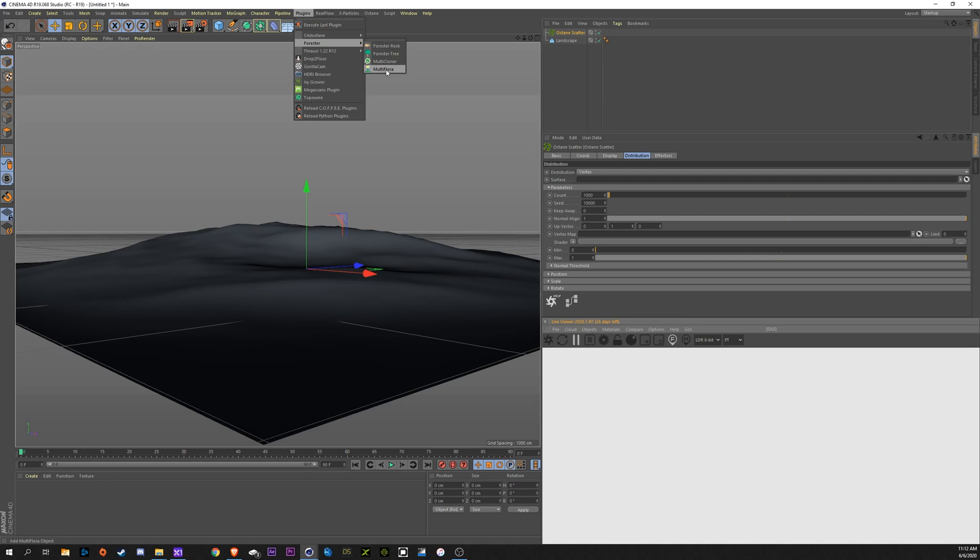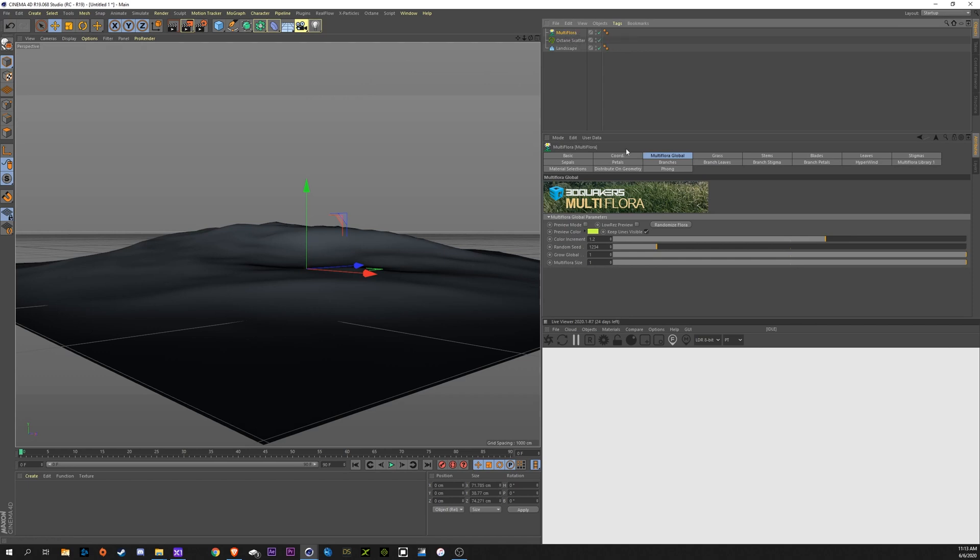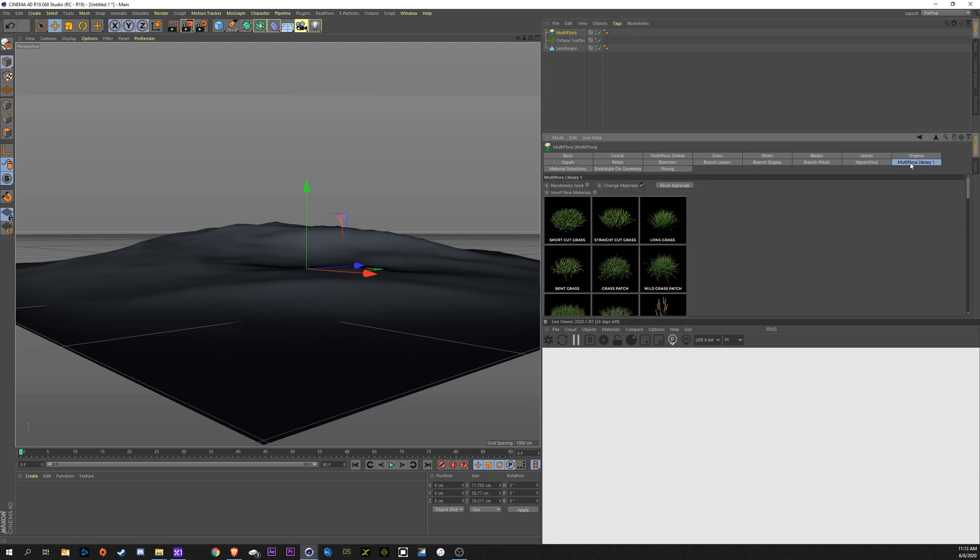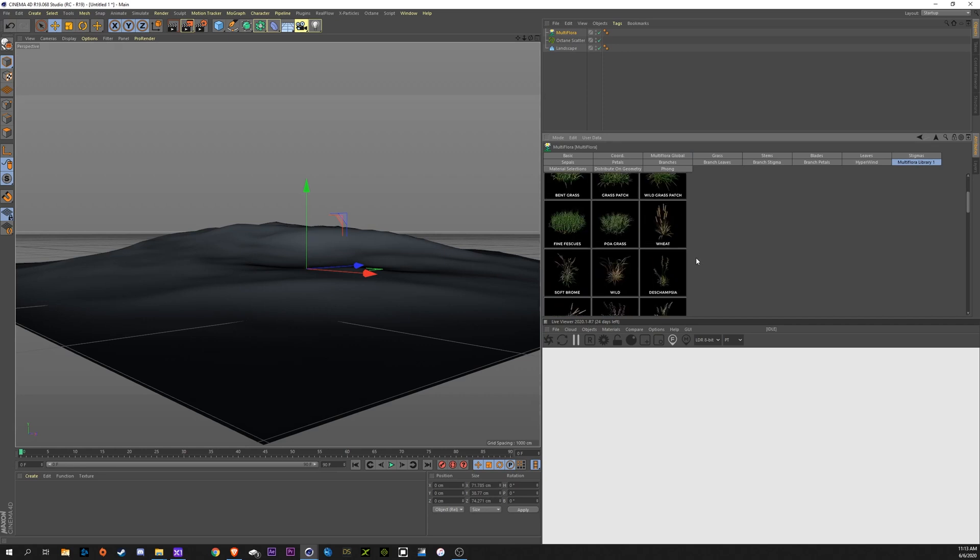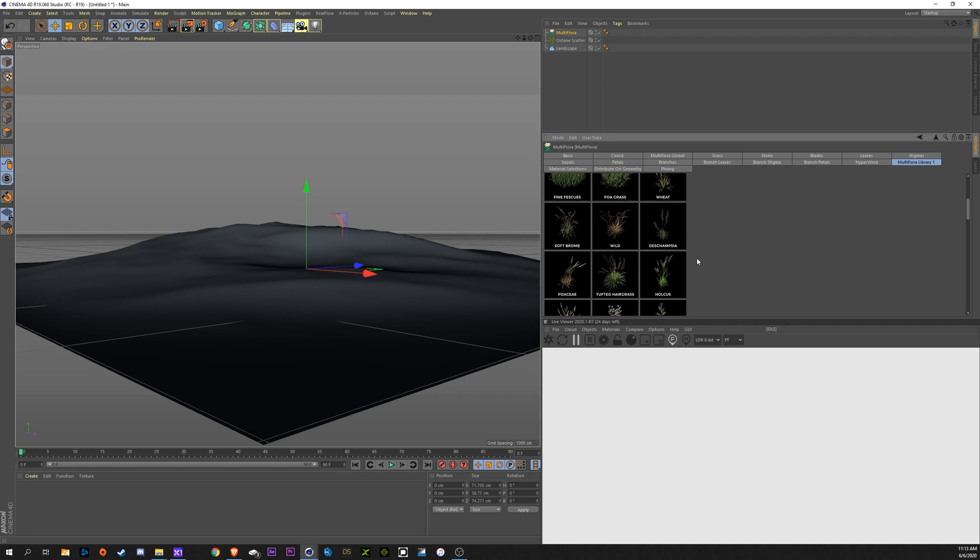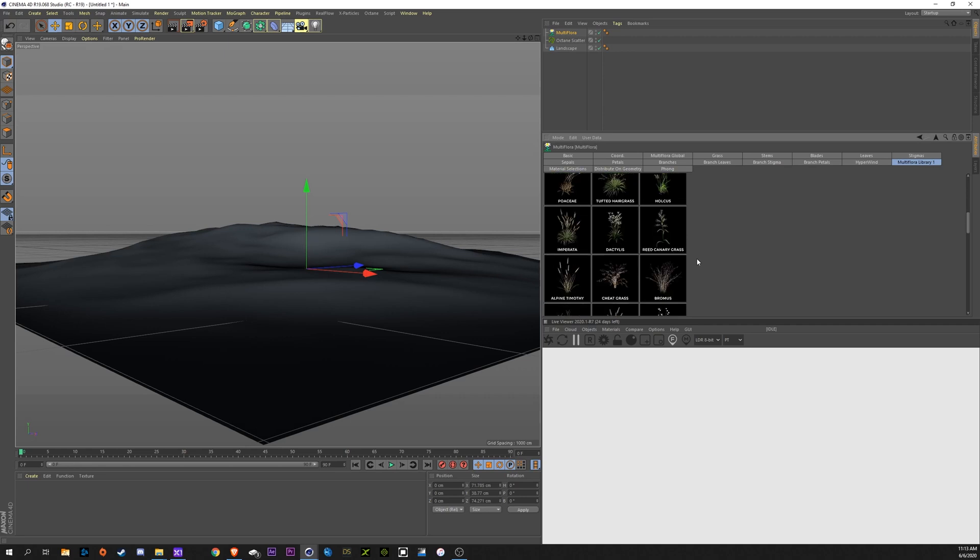If you do just have a tree model, you can still follow along. It'll work the same way. So, I'm going to start with Flora, some grass. So, in the Forester plugin, we're going to click on our Multiflora. Come over here into Multiflora Library. I think I'm going to go with some Brahmas to start. Let's see if I can find it here. Here we go, Brahmas.